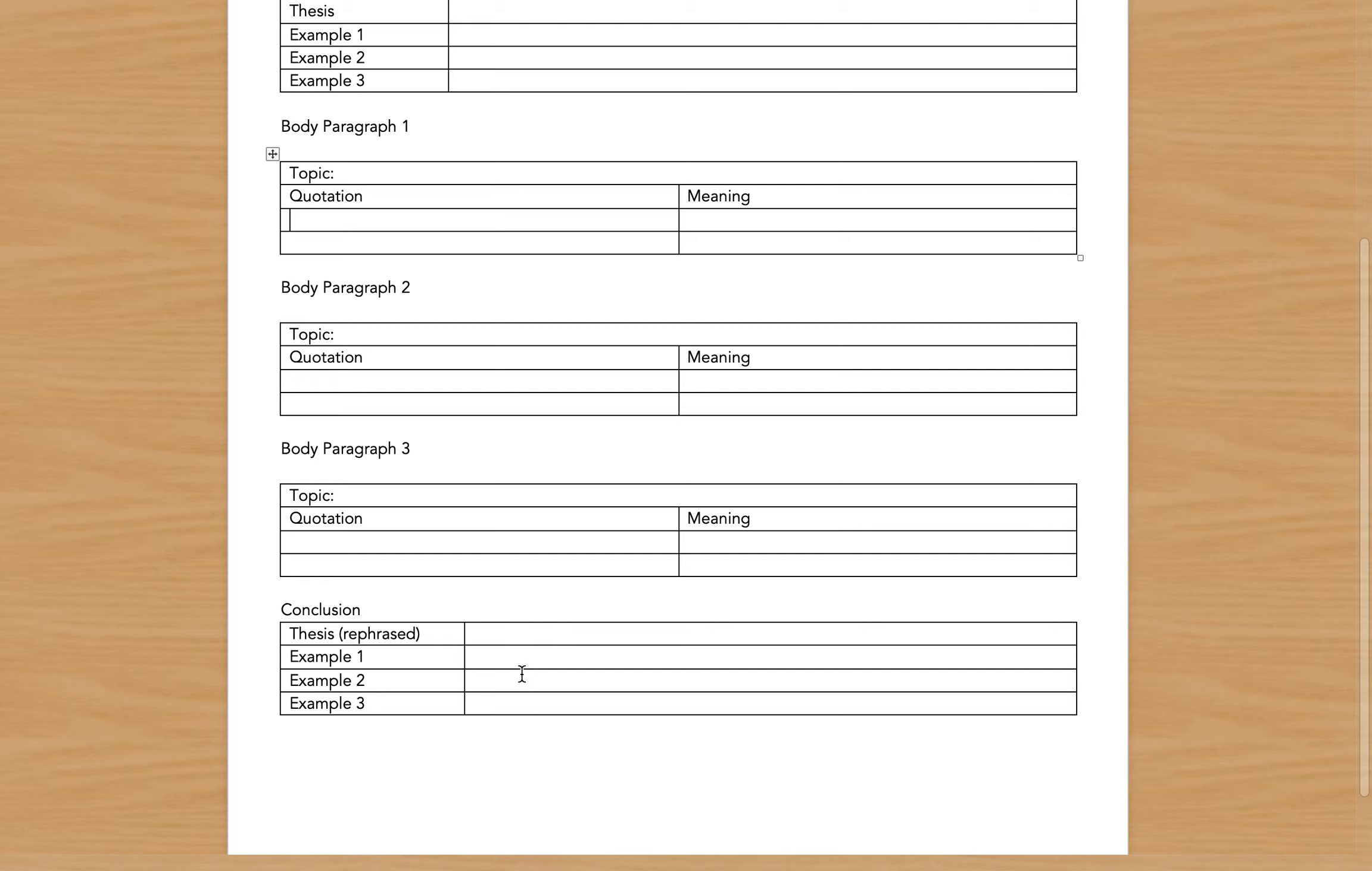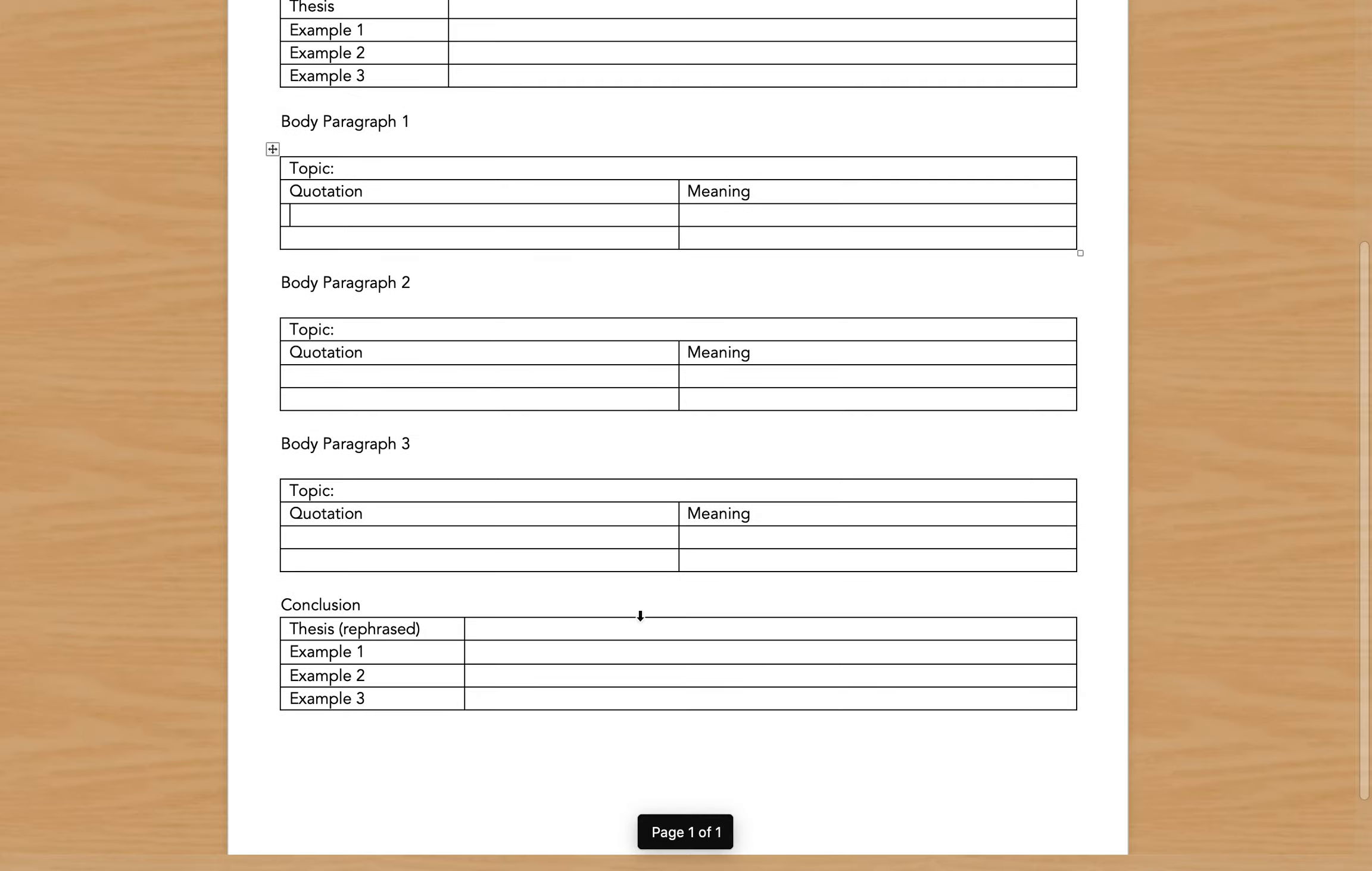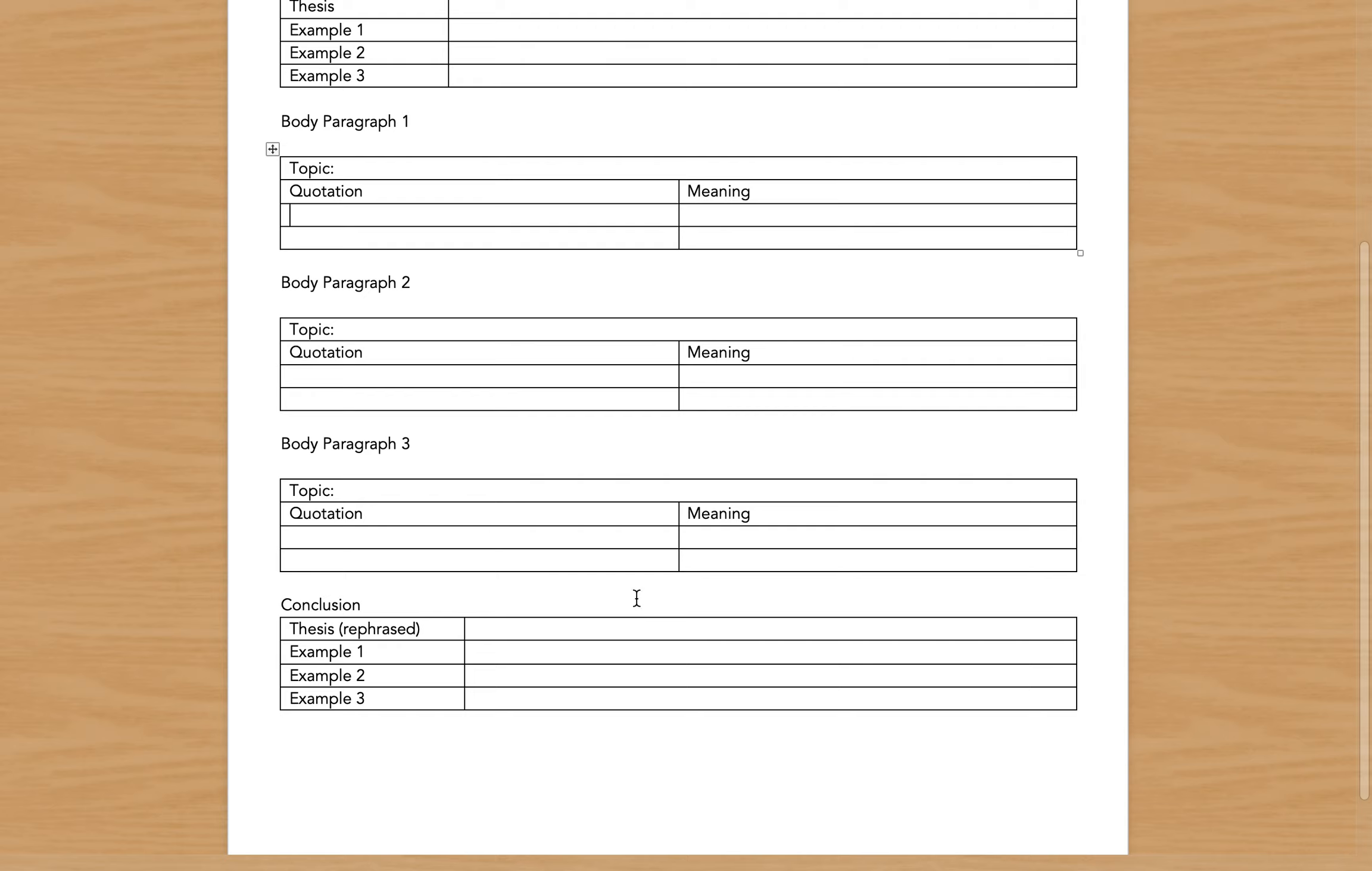Finally, your conclusion is where you rephrase your thesis and then just kind of copy and paste the three examples. Remember, our goal when writing a paper—and this is not a research paper per se because you only have to use the one primary source—but our goal in a paper is to say what we're going to prove, prove it, and then say what we proved one more time.